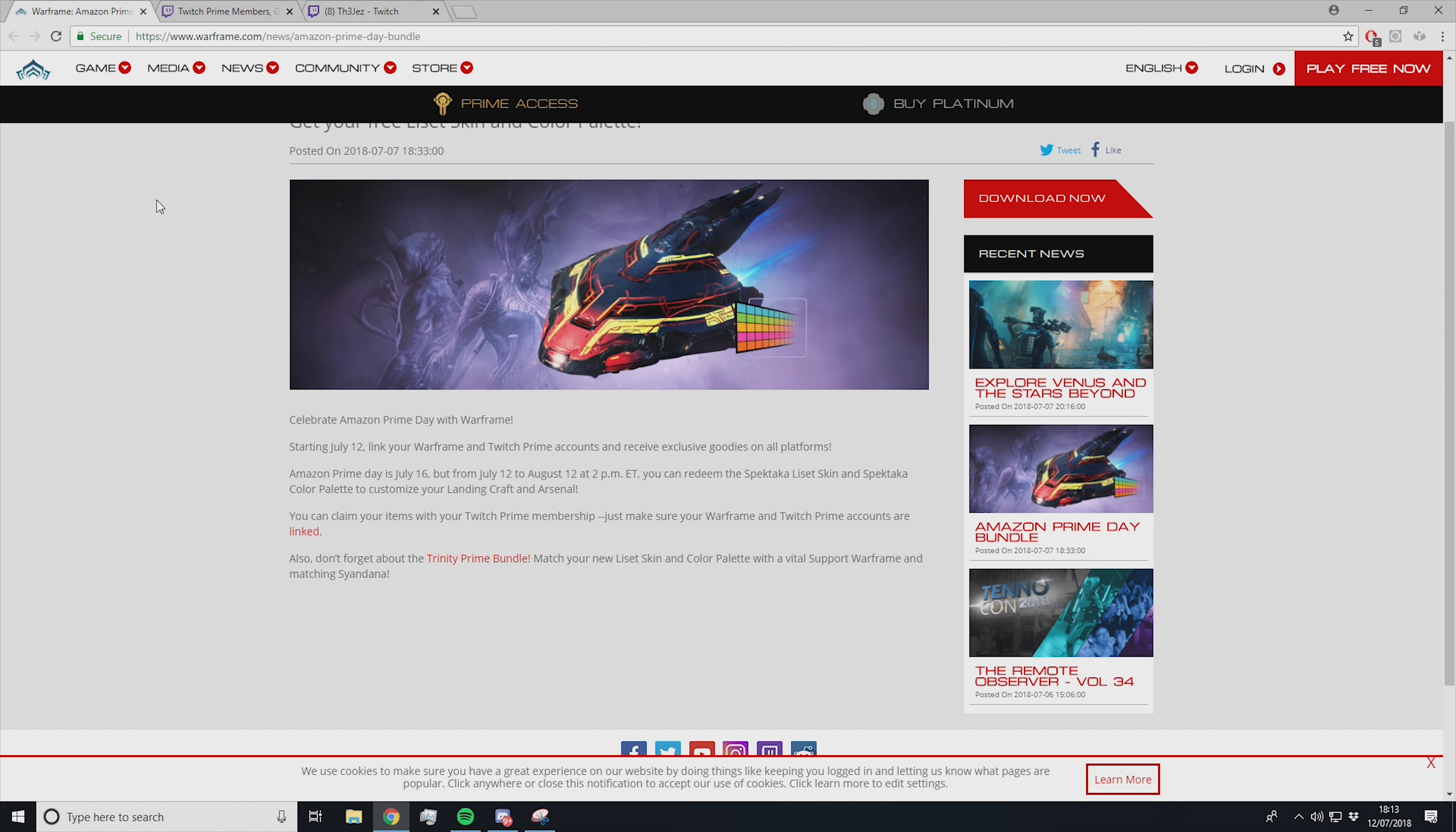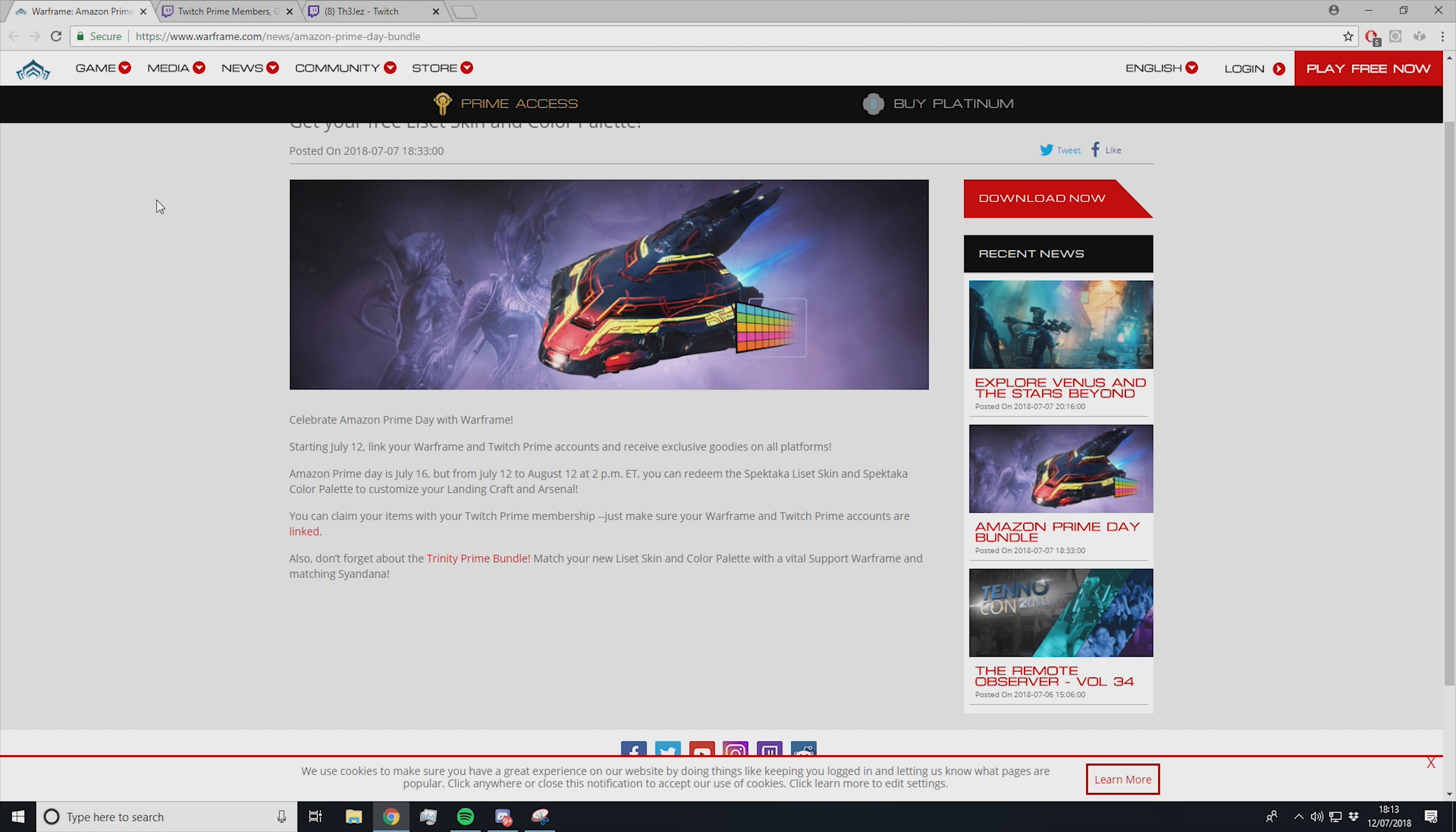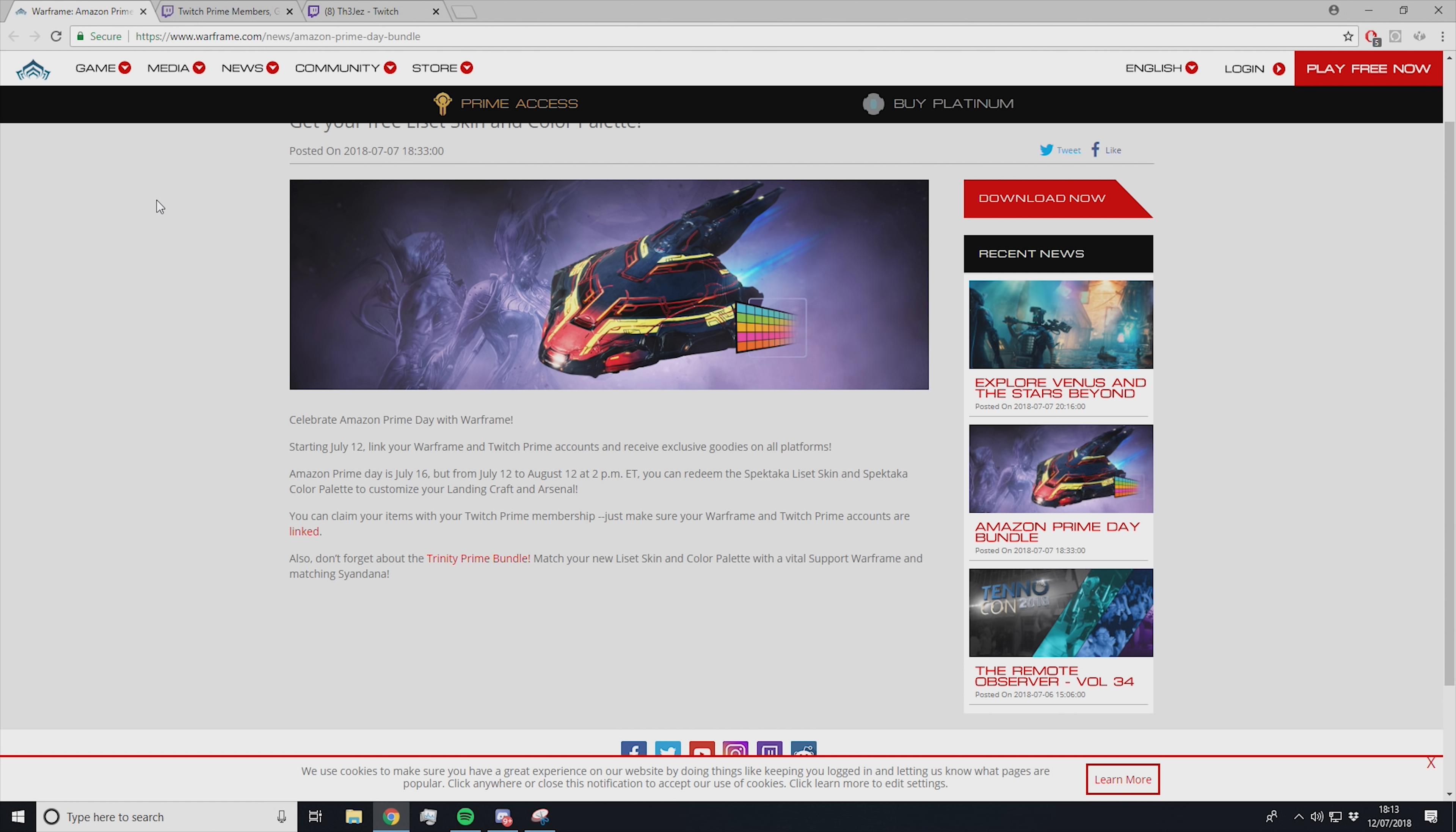There's also another article on the Warframe website which gives us a little bit more detail. Celebrate Amazon Prime Day with Warframe. Starting July 12th, link your Warframe and Twitch Prime accounts and receive exclusive goodies on all platforms. Amazon Prime Day is July 16th, but from July 12th to August 12th at 2pm ET, you can redeem the Spektaka Liset skin and Spektaka Color Palette to customize your landing craft and arsenal.